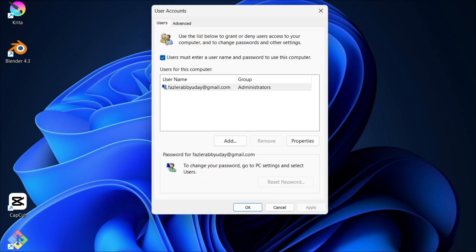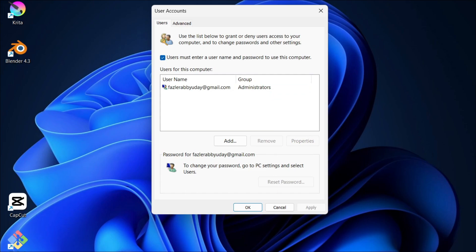Now, from this window, you want to check for any suspicious users. If you see an account here that shouldn't be here, then simply click on it and select Remove and click Yes.